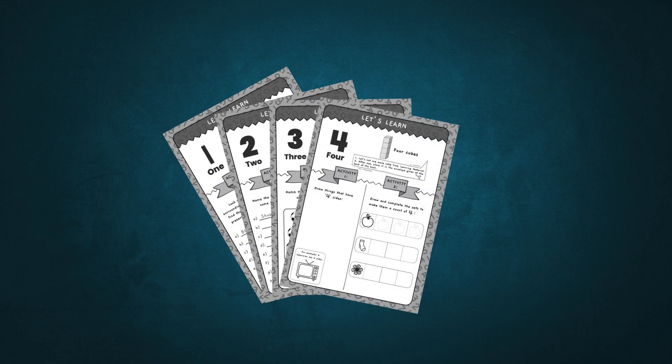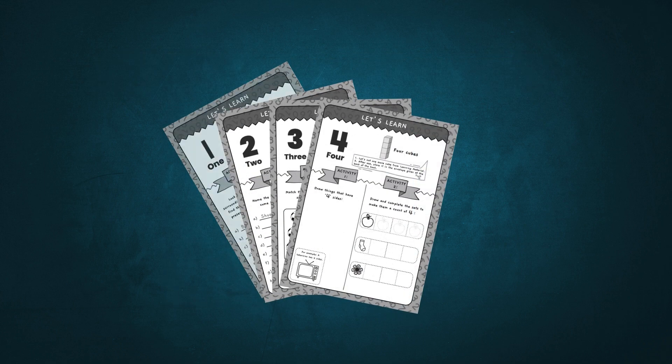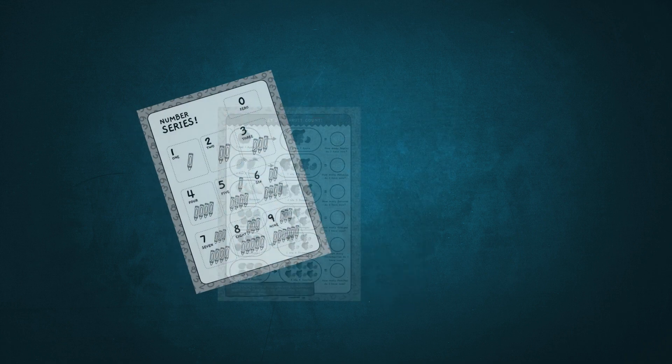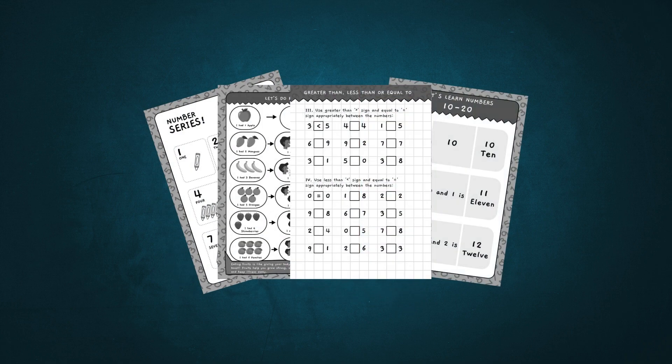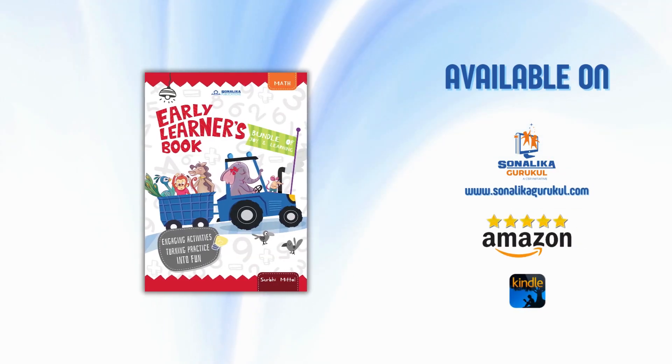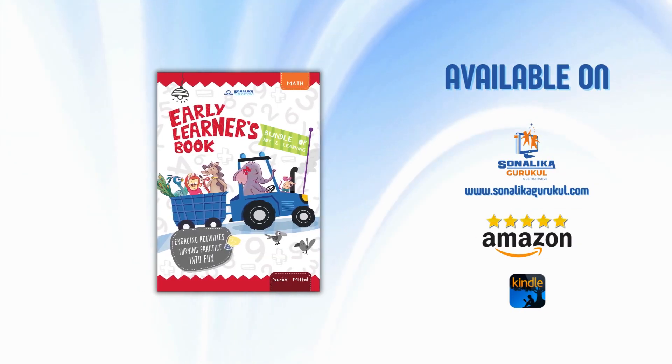Let's enter the world of numbers where every problem is an adventure waiting to be explored.